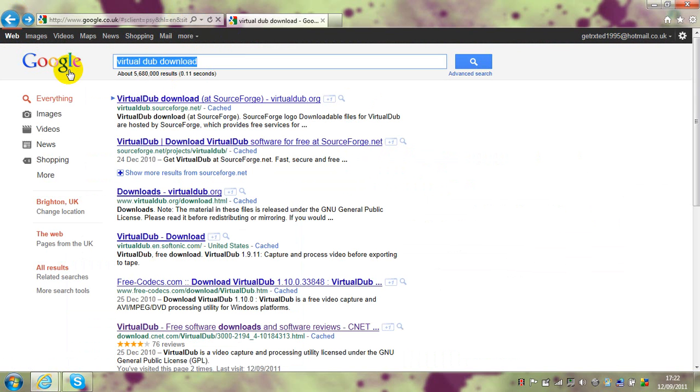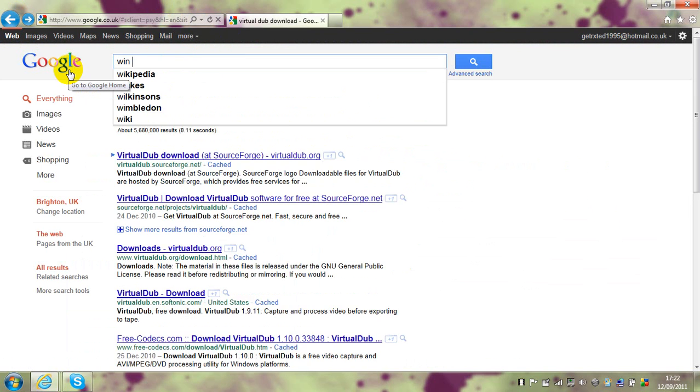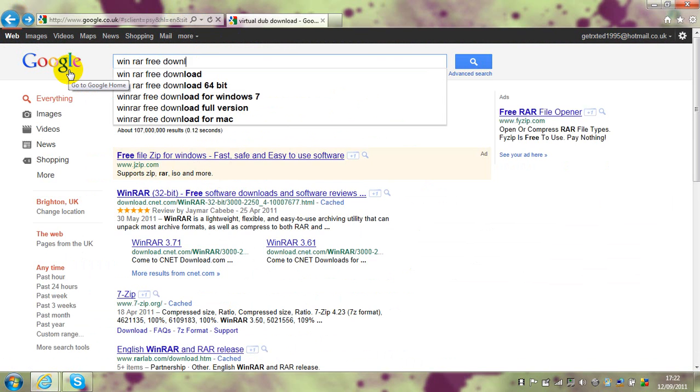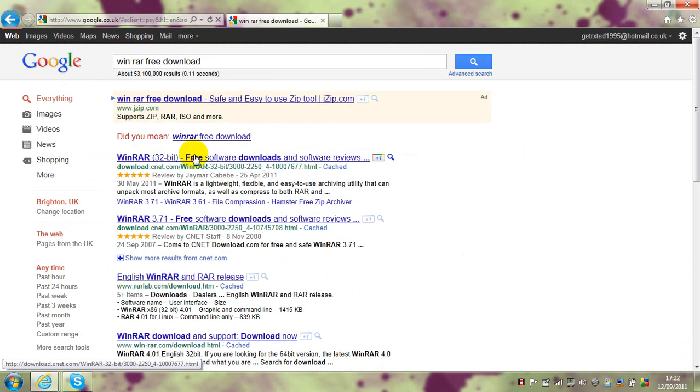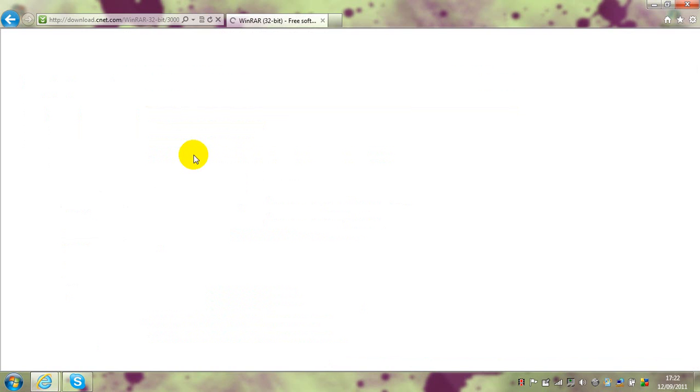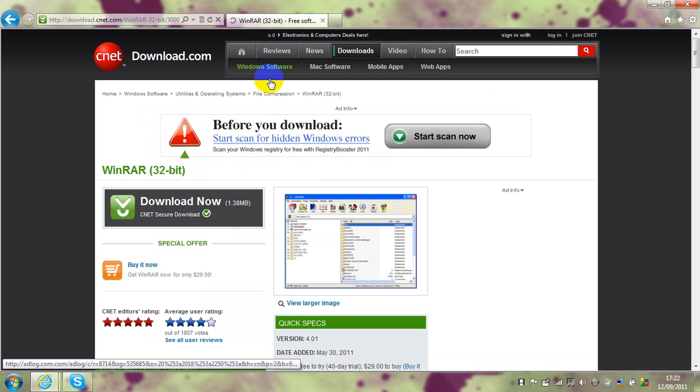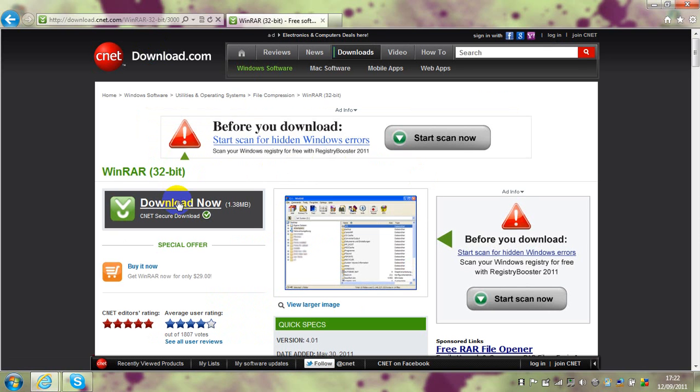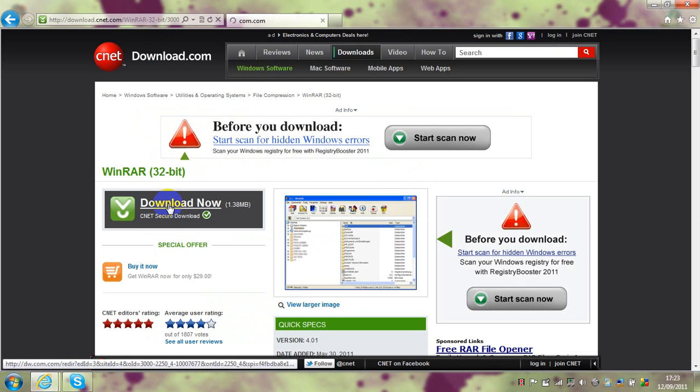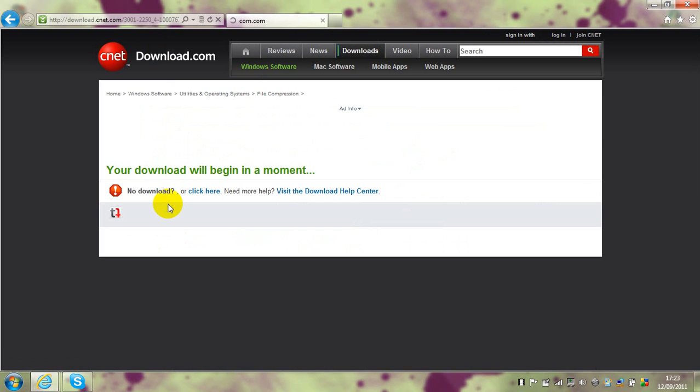Wait for that to load, then you want to download this. Just takes a while to load from internet, it's quite slow today, but download this.